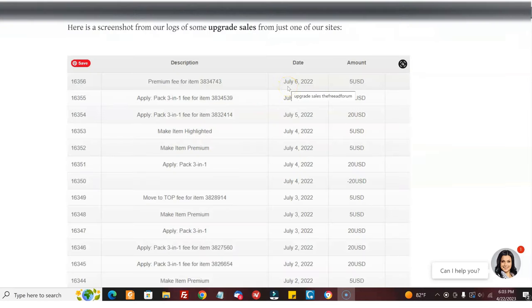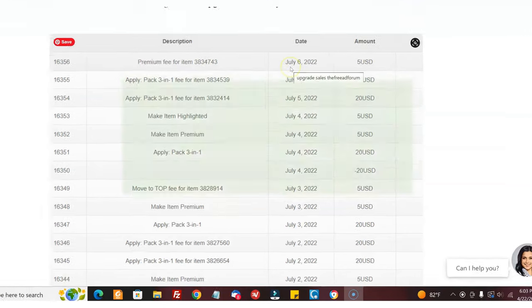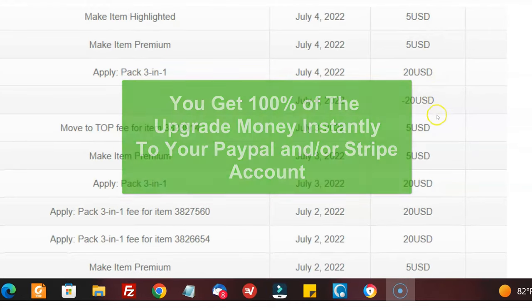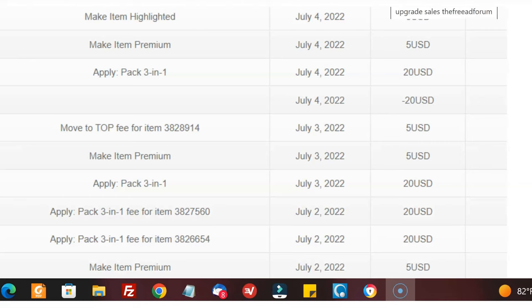In addition, people have the opportunity to upgrade their ads, and you get all that money. We don't get any of it. You get all that money. You see, $20, $20, $20. So basically, once you pay for the site, and it's very reasonable—you'll see when you go on there, it's ridiculously reasonable for what you're getting.